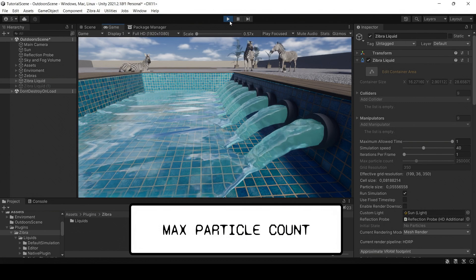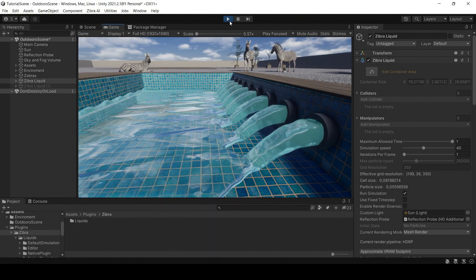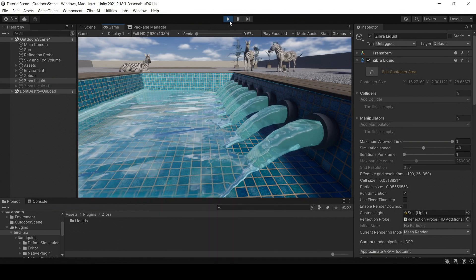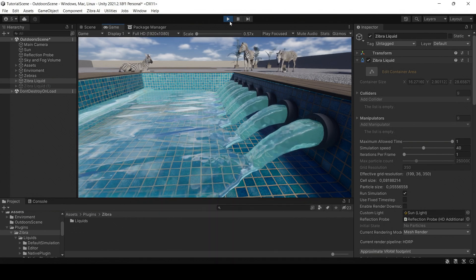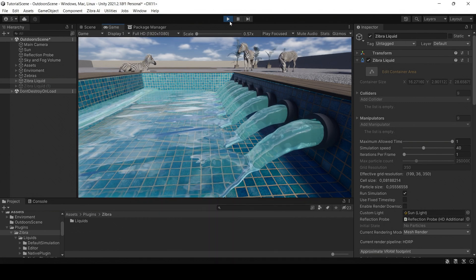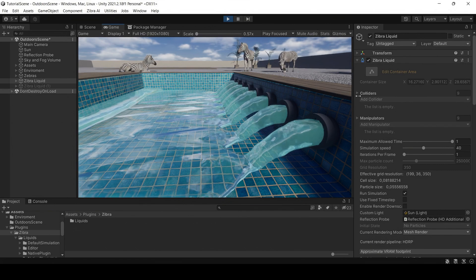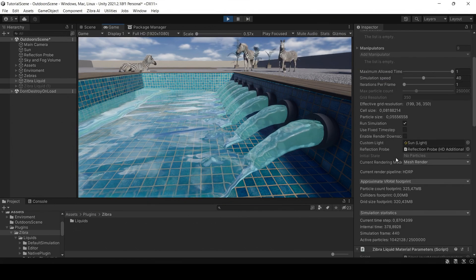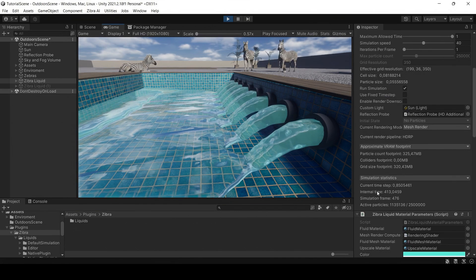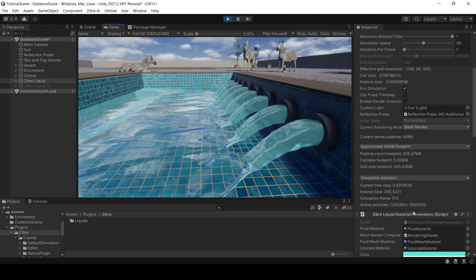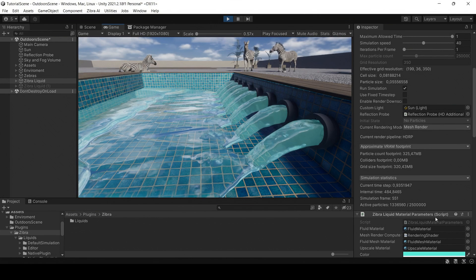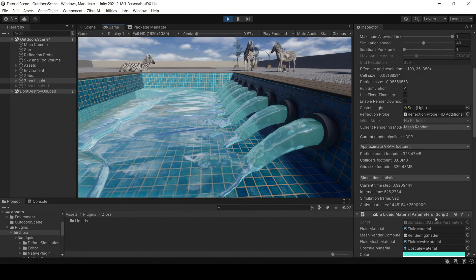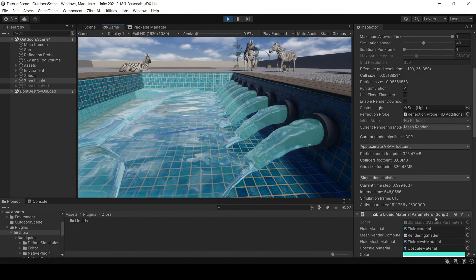The maximum particle count influences the maximum number of particles that can appear in the simulation. It directly corresponds to the maximum volume of liquid you can have in the simulation. Increasing this parameter will increase RAM usage.